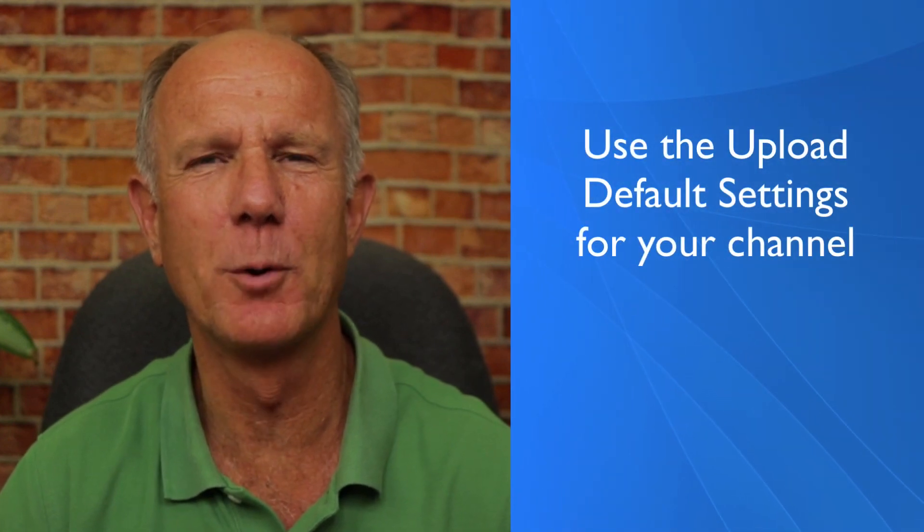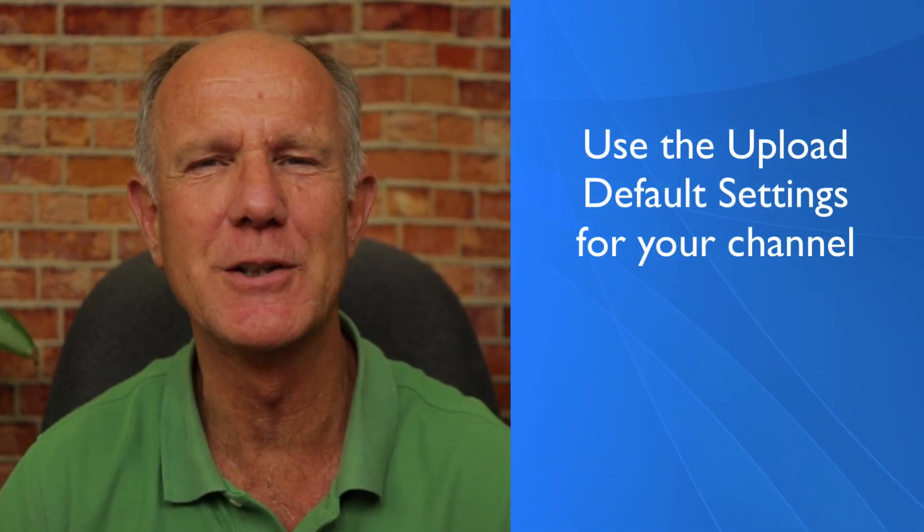Herman, what if I don't want to write a new description for every new video I upload? Do you have a solution for that? I'm glad you asked.